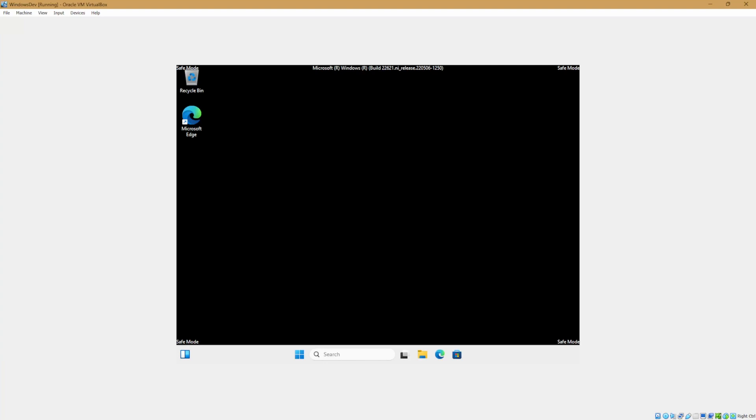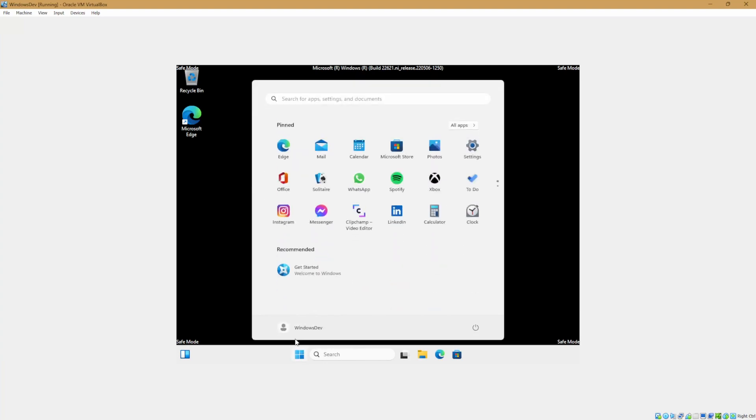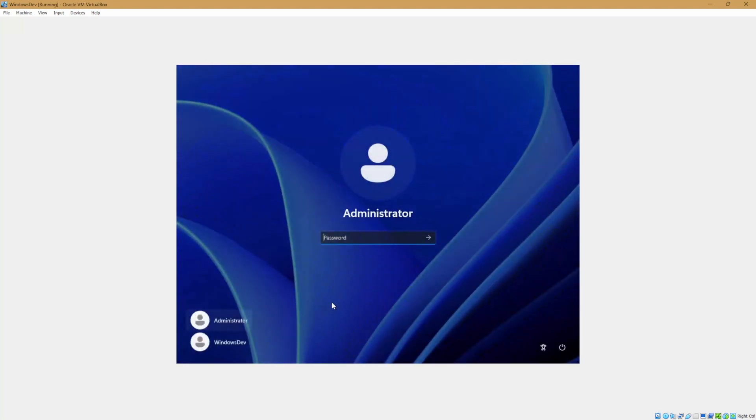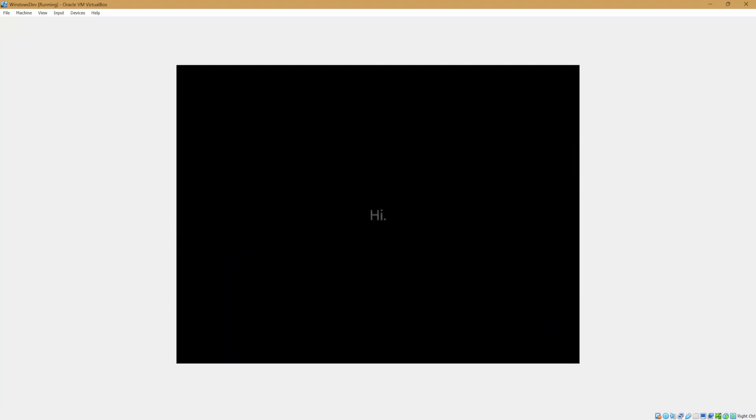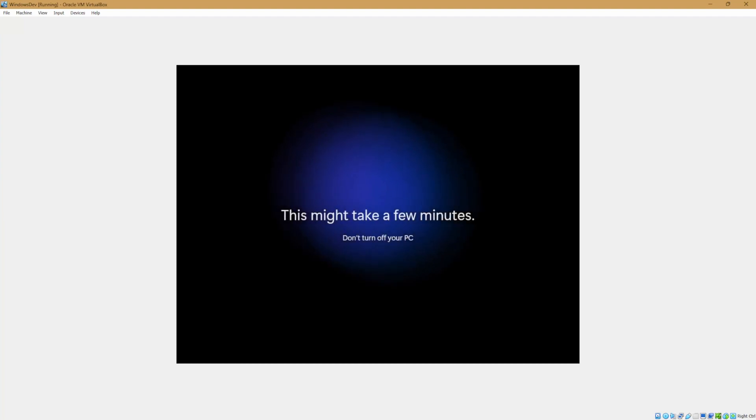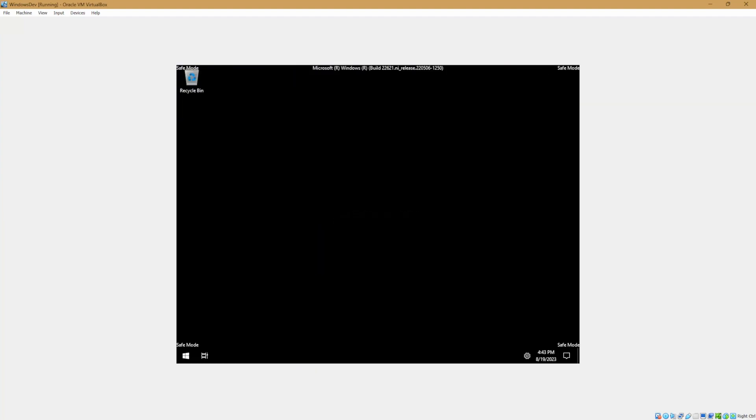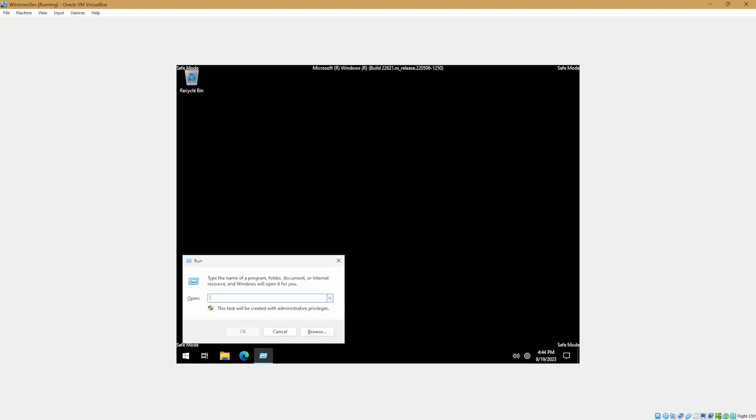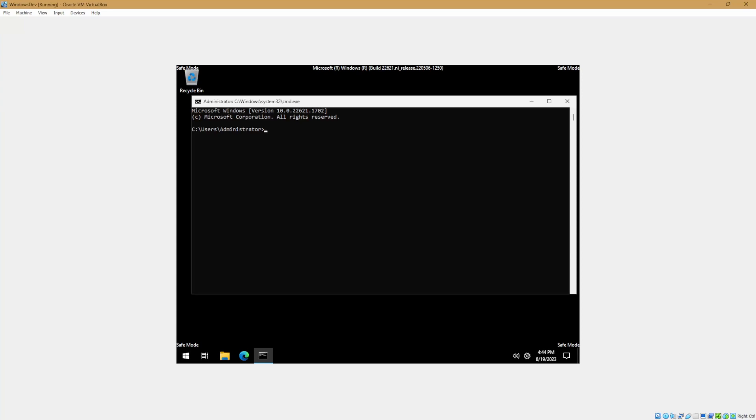Once the virtual machine has loaded into safe mode, we want to go to the start menu, select our username, and then we'll click on administrator. Now that the admin account is visible, the password for the administrator account should just be the same password which you set for your user account on the machine. Once you log in, it is going to run the first time initialization on the admin account. Once this is done, we'll hit Windows key plus R to open the run menu and just type CMD. This will open the command prompt in which we'll type net user administrator slash active colon yes. The command completed successfully. So now we'll type shutdown slash R to restart the machine.